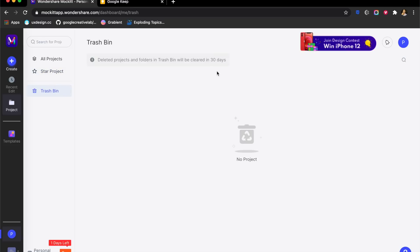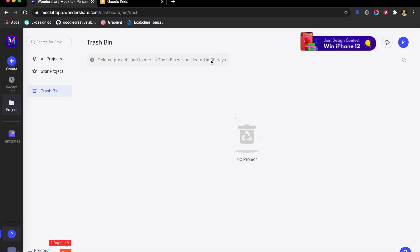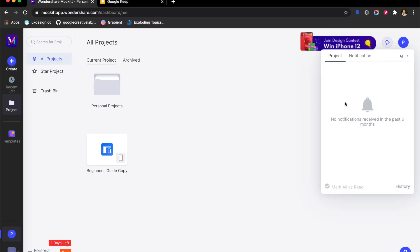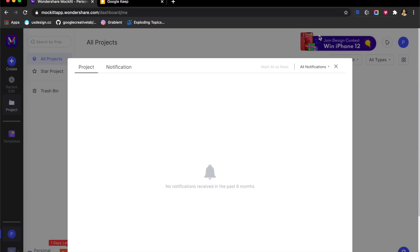If you delete something it will stay here for 30 days. I really like that there are folders. Rather than having different projects, they have different folders. You can create new folders or new prototypes. They also have quick notifications, so if somebody comments on your projects you'll have all of that here as well as a history of all your notifications.